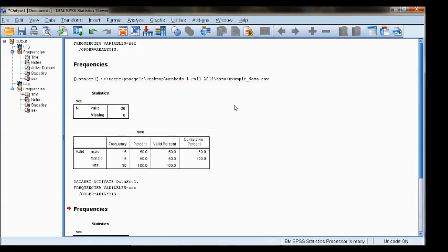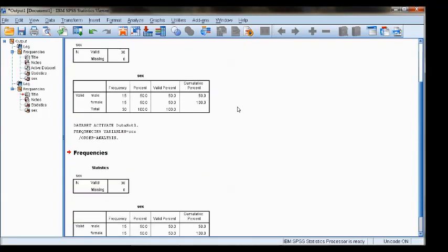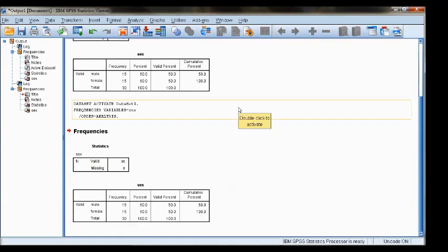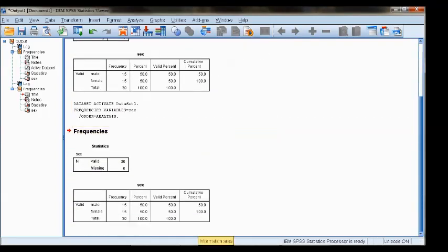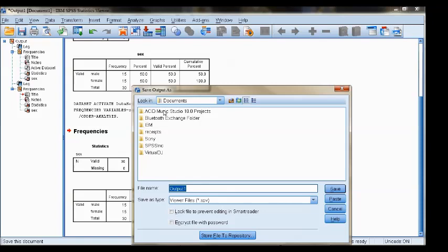All of these windows can be saved as separate files. For example, if I wanted to save this output window, it would be saved with the SPV extension for a viewer file.